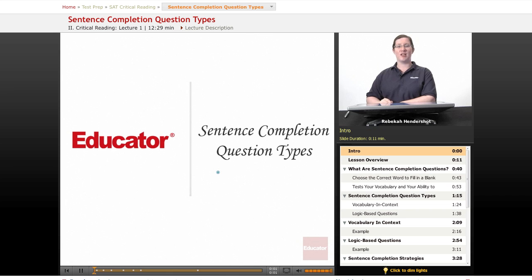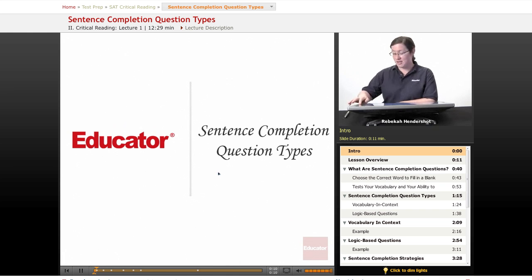Welcome back to Educator.com's SAT Preparation Course. This lesson is on sentence completion questions, and specifically on sentence completion question types. Let's get started.